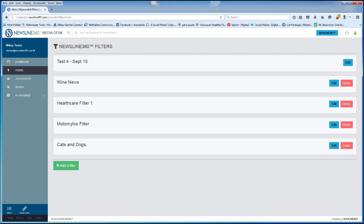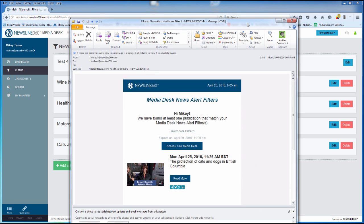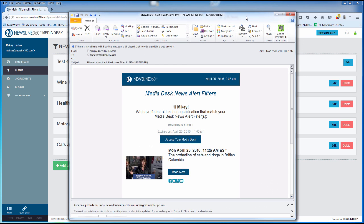When the filter is triggered, you'll receive a notification in your email advising of the triggered filter. This is what it looks like.